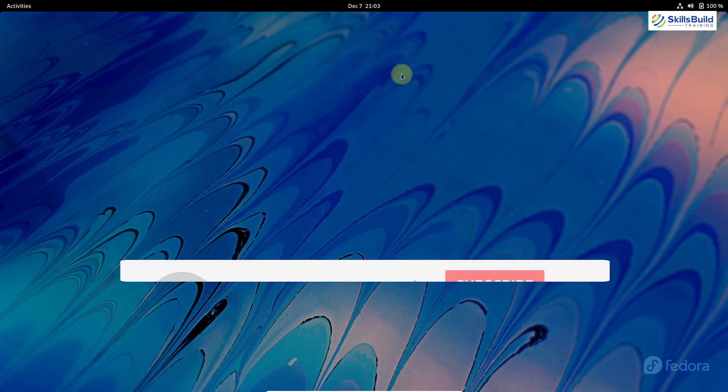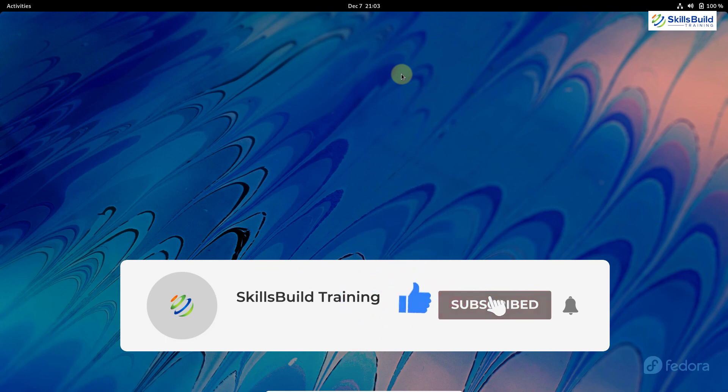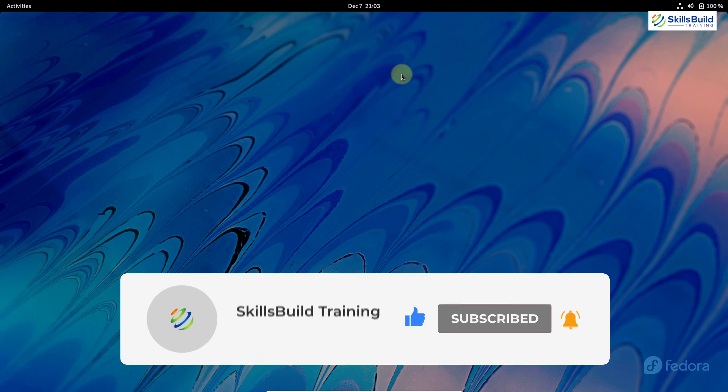And we are done with today's video. Please leave a like, subscribe and press the bell icon. And we will see you in the next video. Bye.